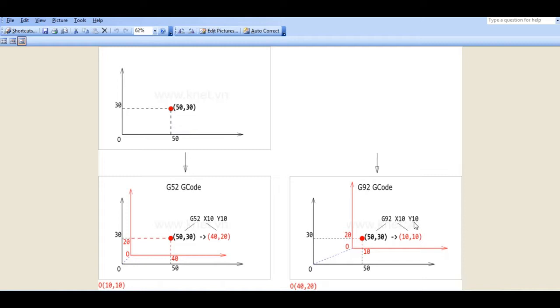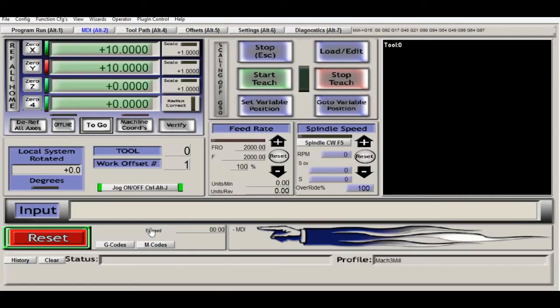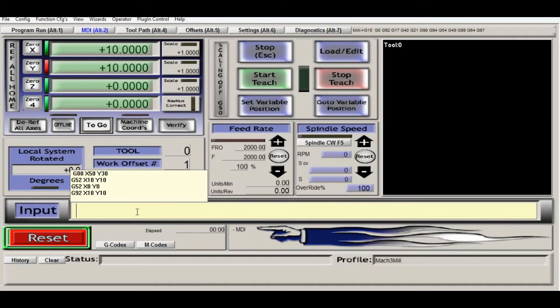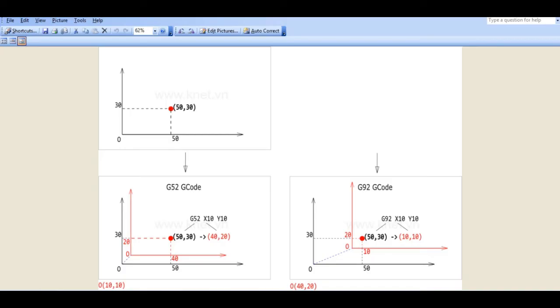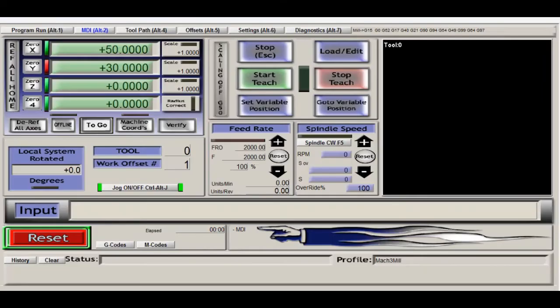And in order to remove or to exit both G52 and G92, we just use the same commands: G52 X0 Y0, and we can go back to the original coordinates 50, 30.